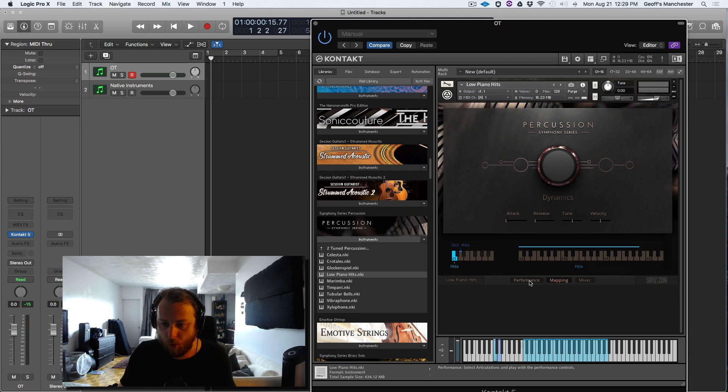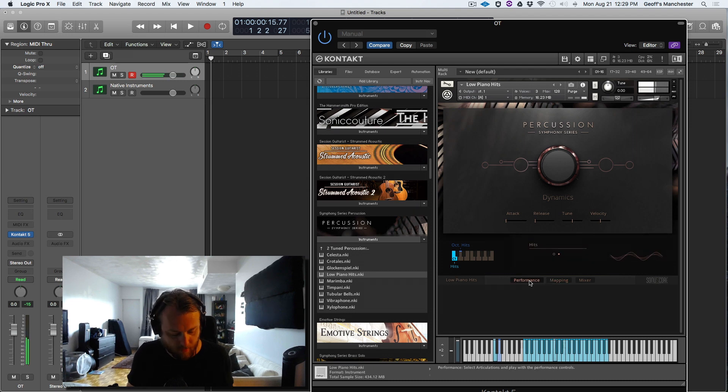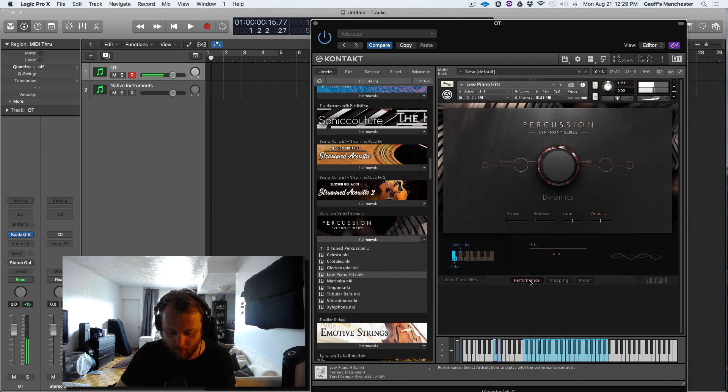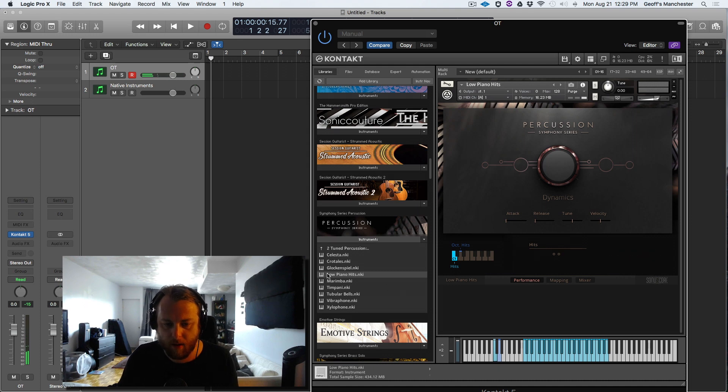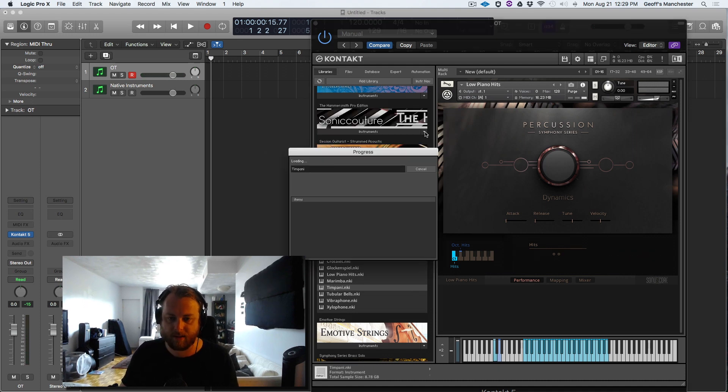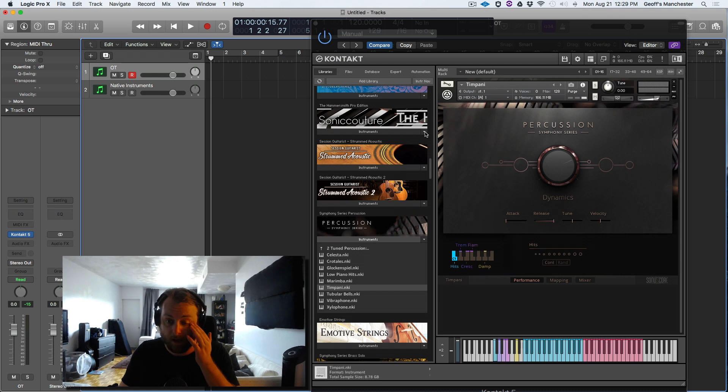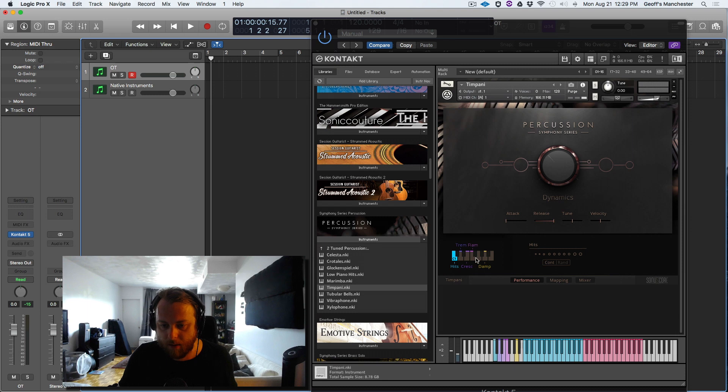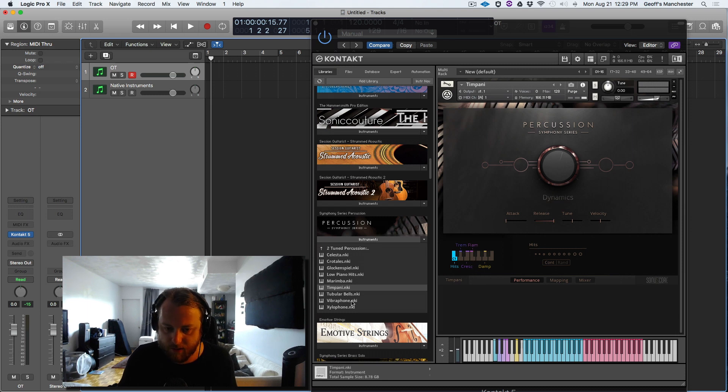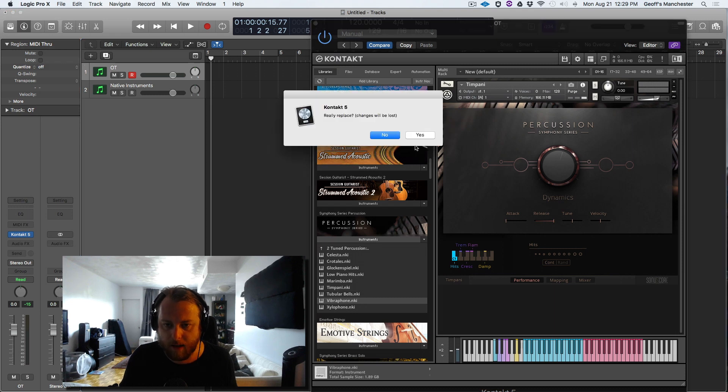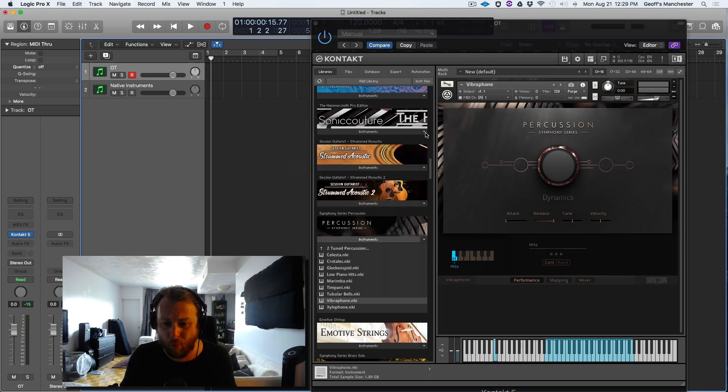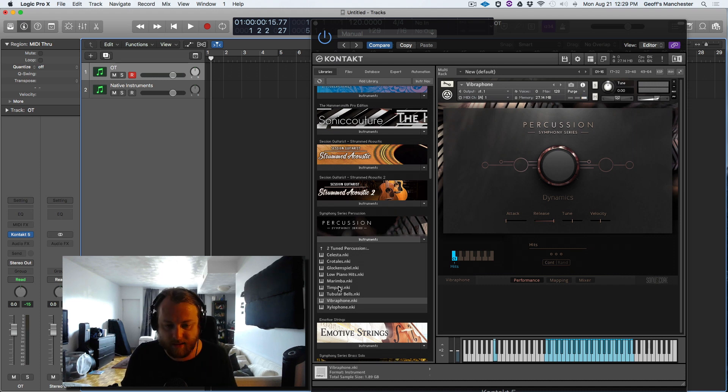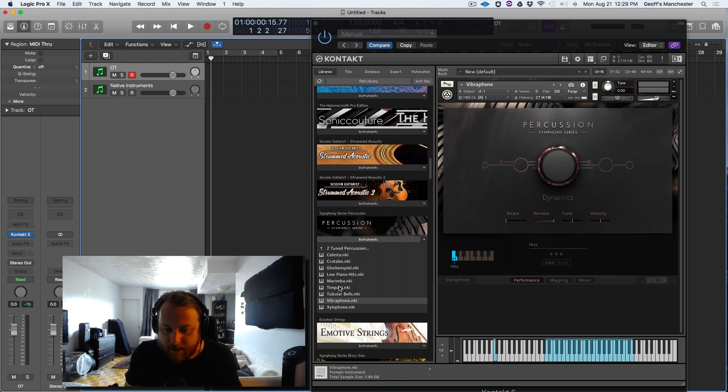We have marimba. The timpani was exhaustively sampled, I think for good reason, because we really care about our timpanis in the orchestral world. So we have hits, damping, crescendos, tremolos, which I just showed you, so I'm not going to spend too much time there. The vibraphone was also very elegantly sampled, in my view, although I wish all the tuned percussion instruments had as many articulations captured as the timpani, but c'est la vie.